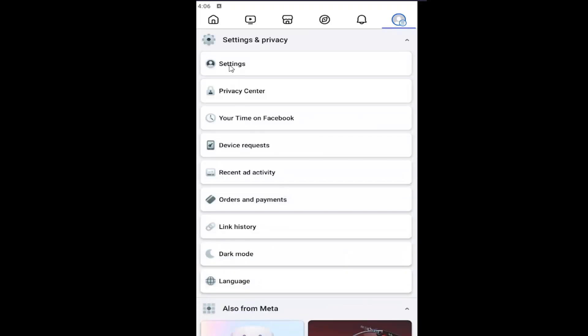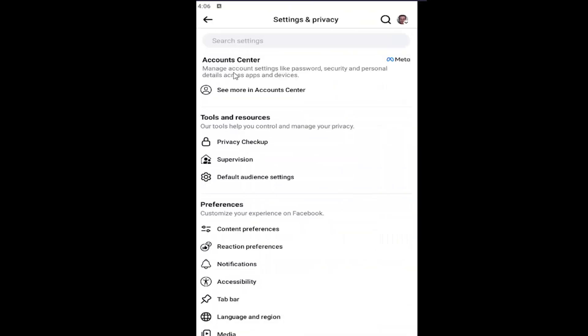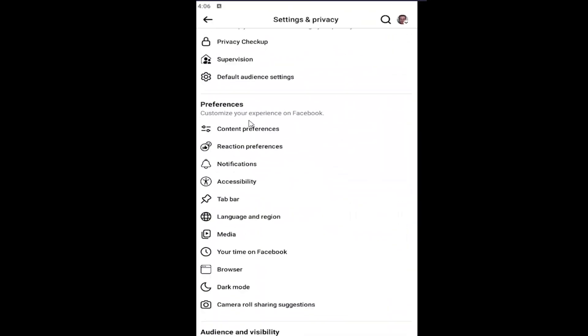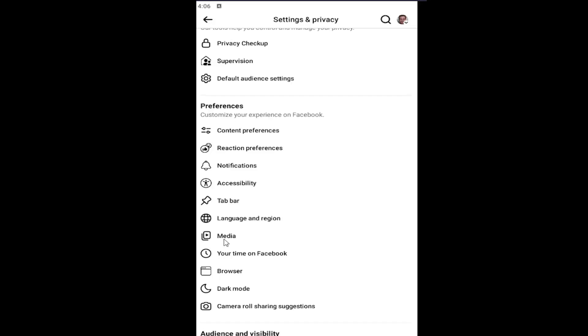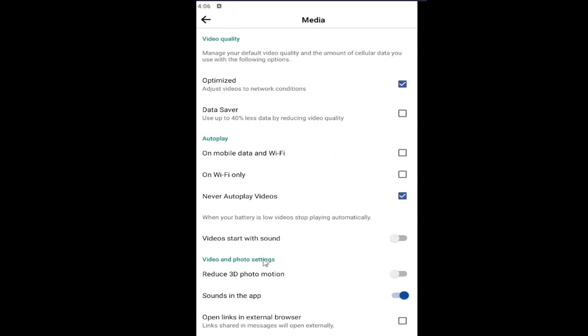Select the settings button and then underneath preferences select media. Then all the way to the bottom it says open links in external browser.